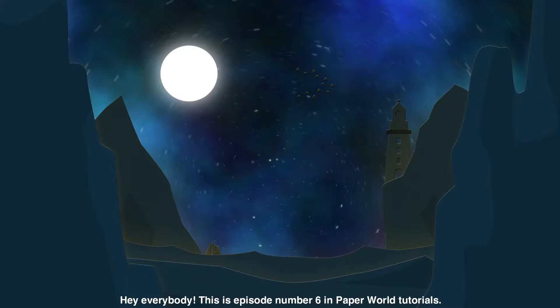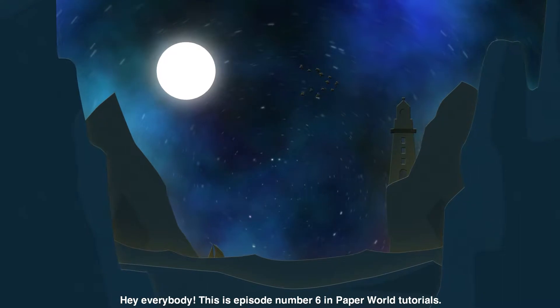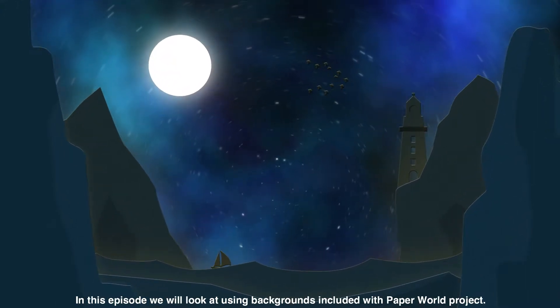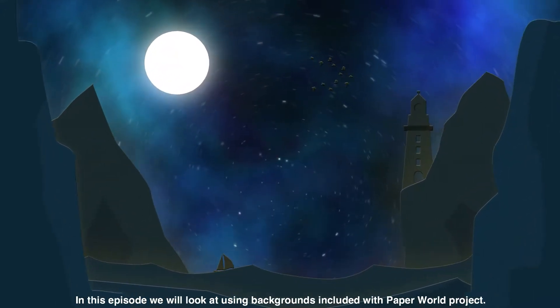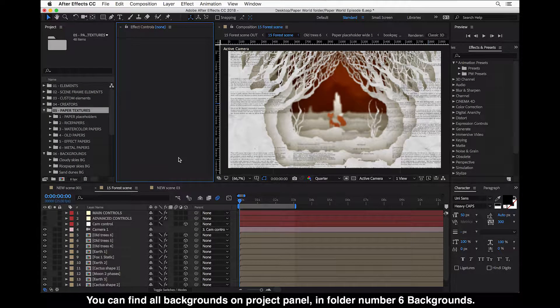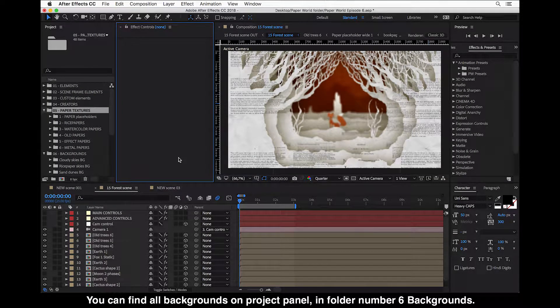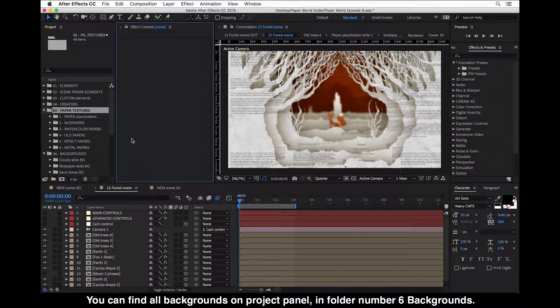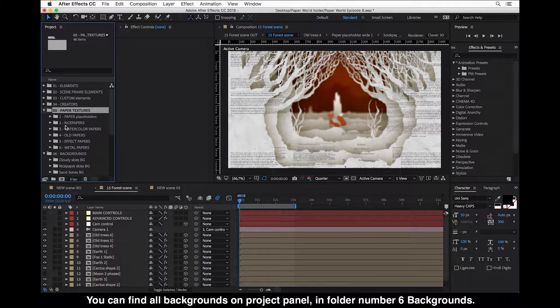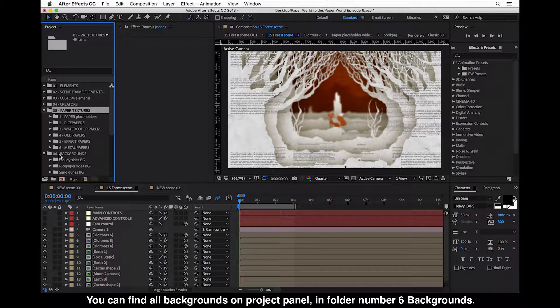Hey everybody, this is episode number six in Paper World tutorials. In this episode we will look at using backgrounds included with Paper World project. You can find all backgrounds on the project panel in folder number six, Backgrounds, and they are listed here in these sub folders.